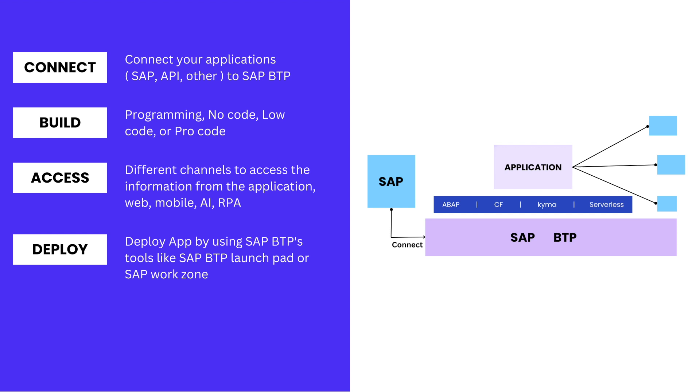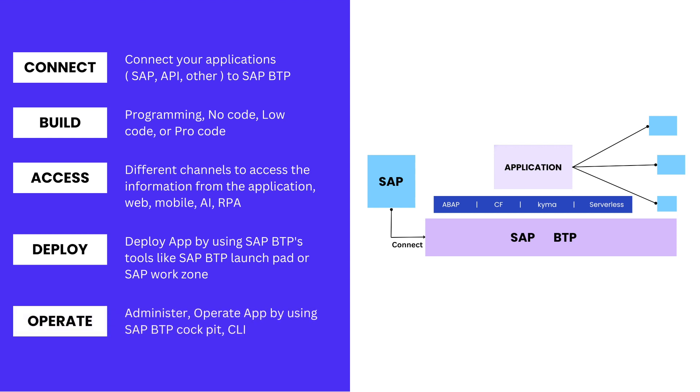Once your application is deployed, it is ready for Operations. In this step, we can administer and operate applications by using SAP BTP Cockpit or you can also use CLI for operating your application.